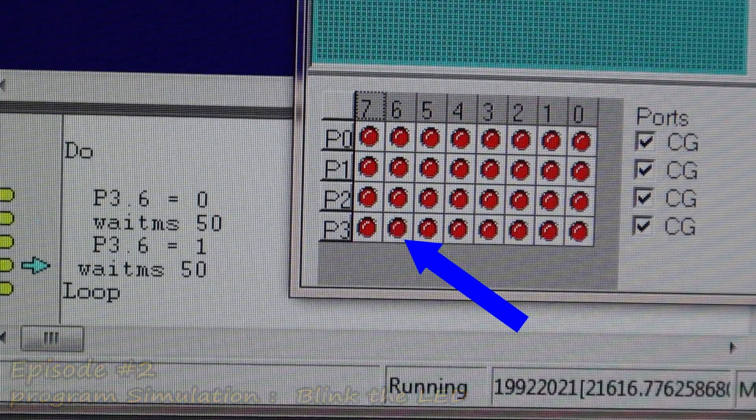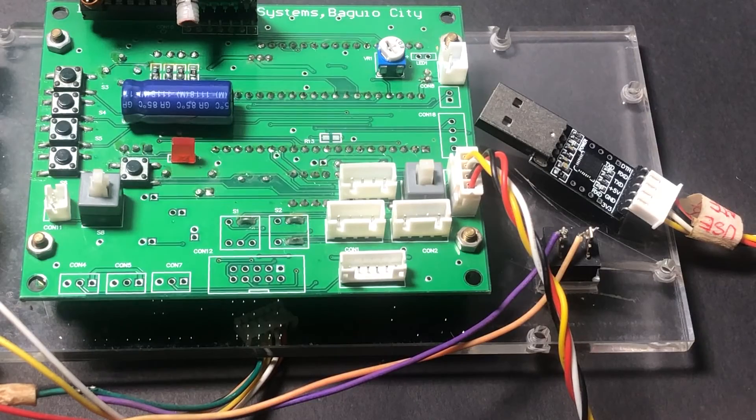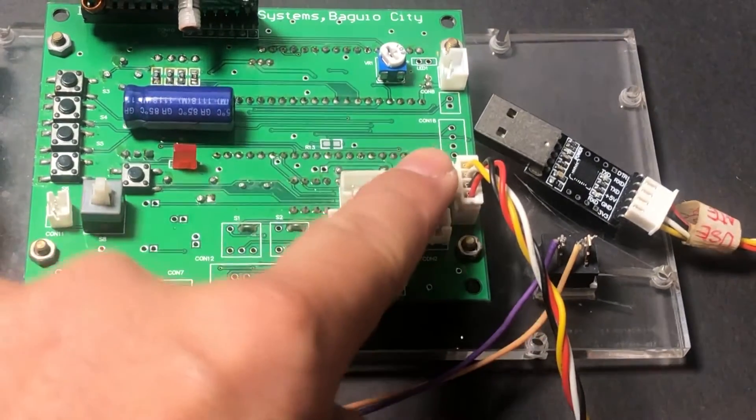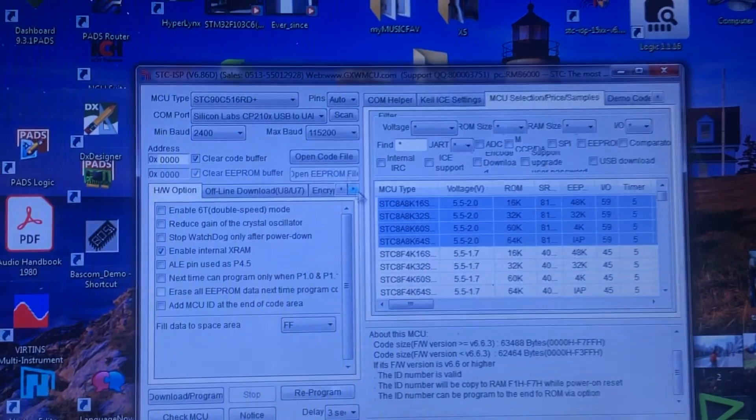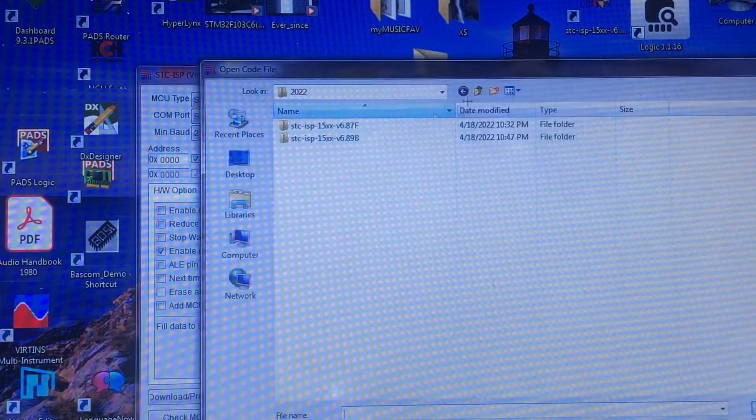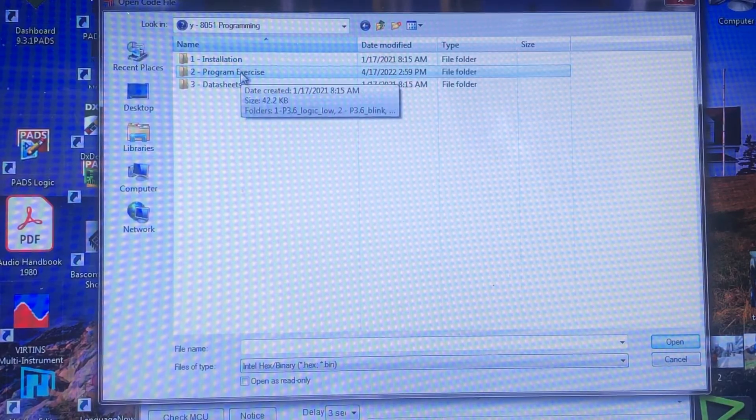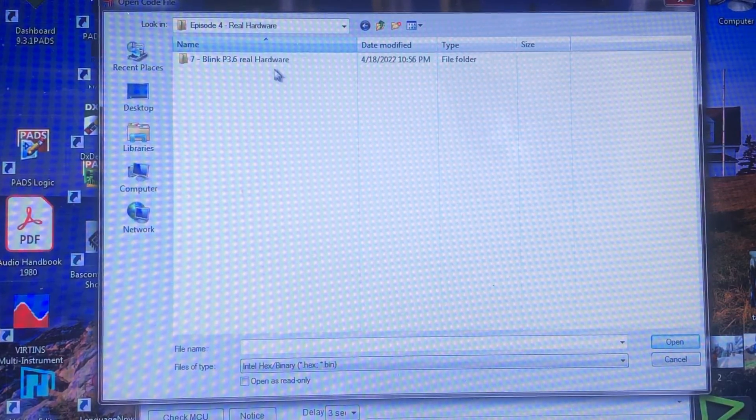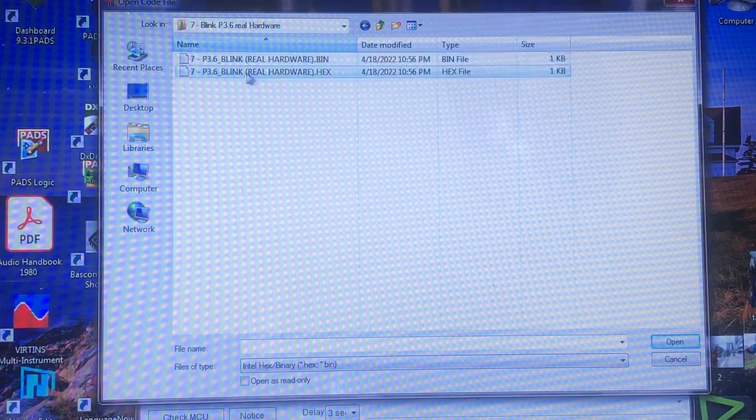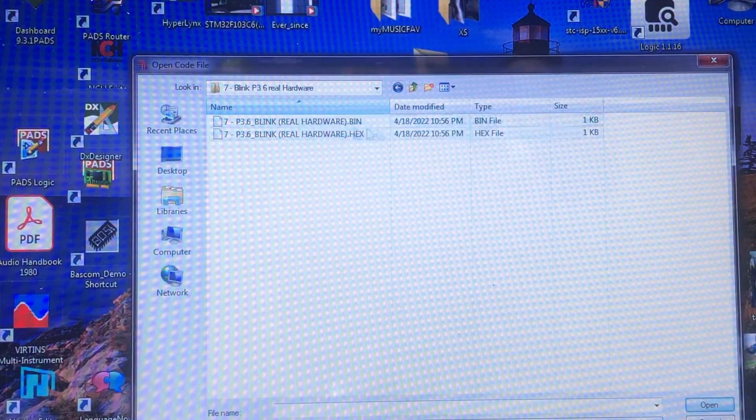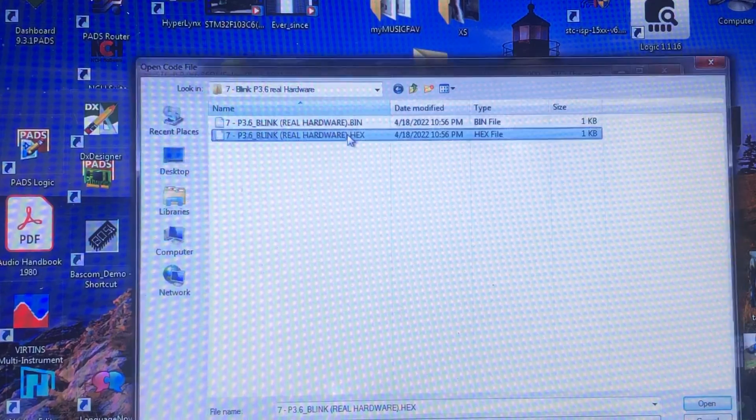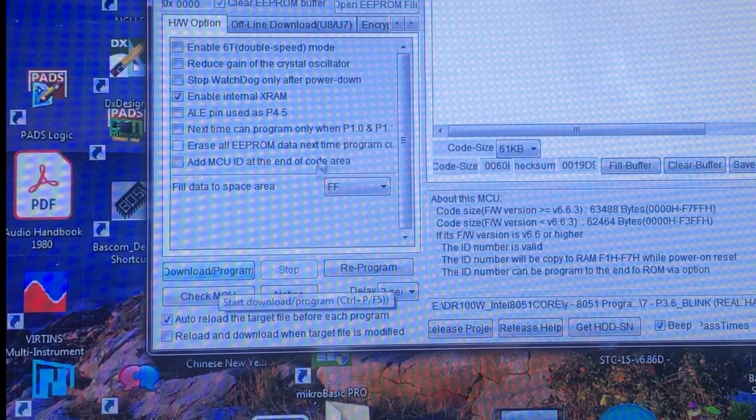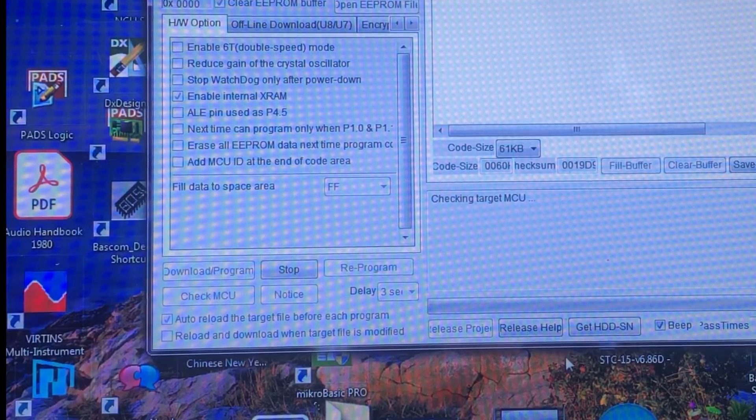First, turn off the power of the DR100 control module using the designated switch. Scroll the mouse and point it into the STC ISP open code file. Navigate to your PC folder and find the file P3.6 blink real hardware for example. Once done, scroll the mouse into the download program, then click it.